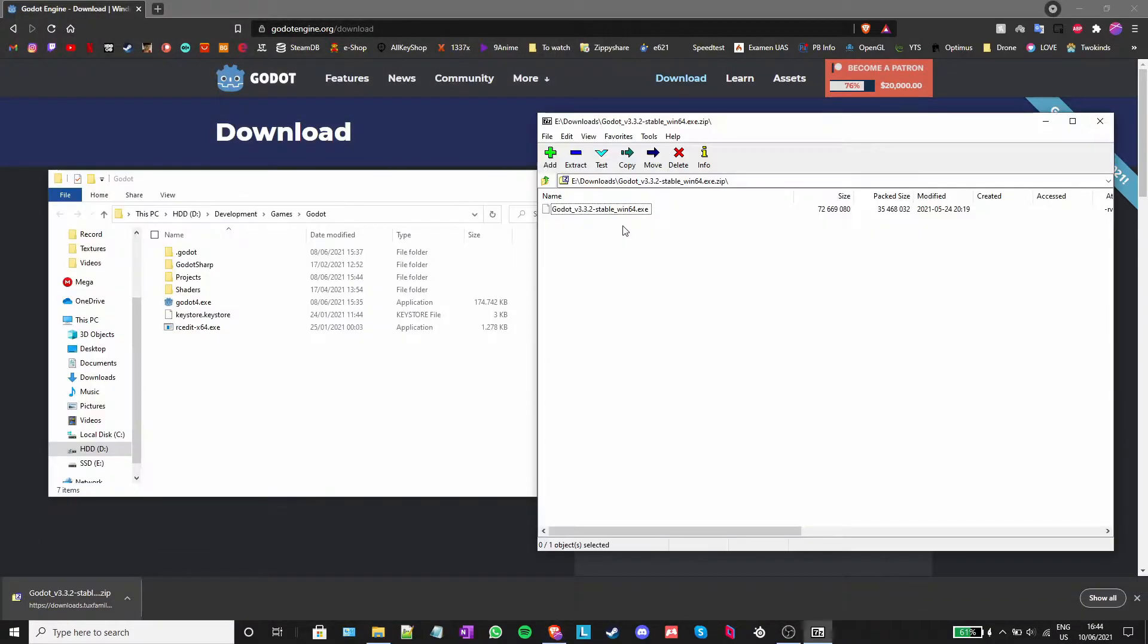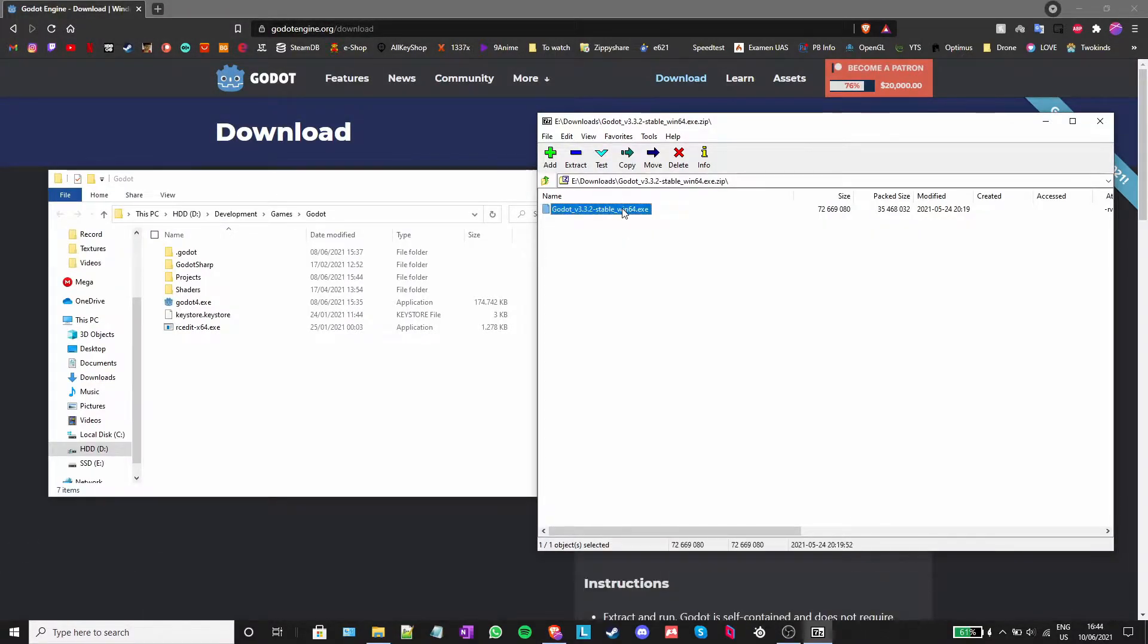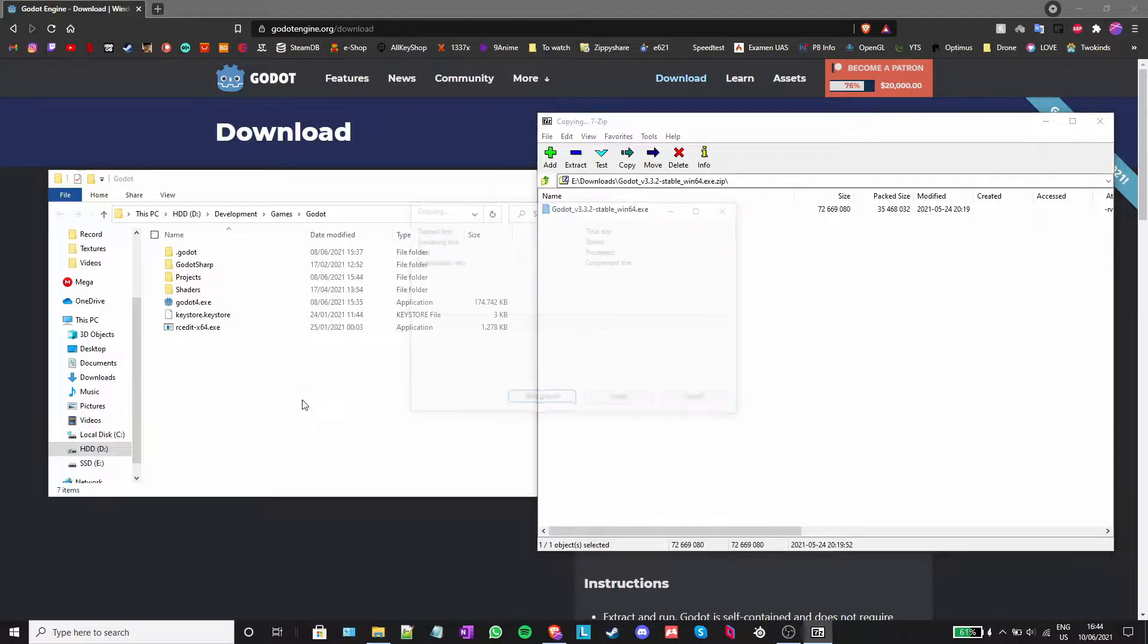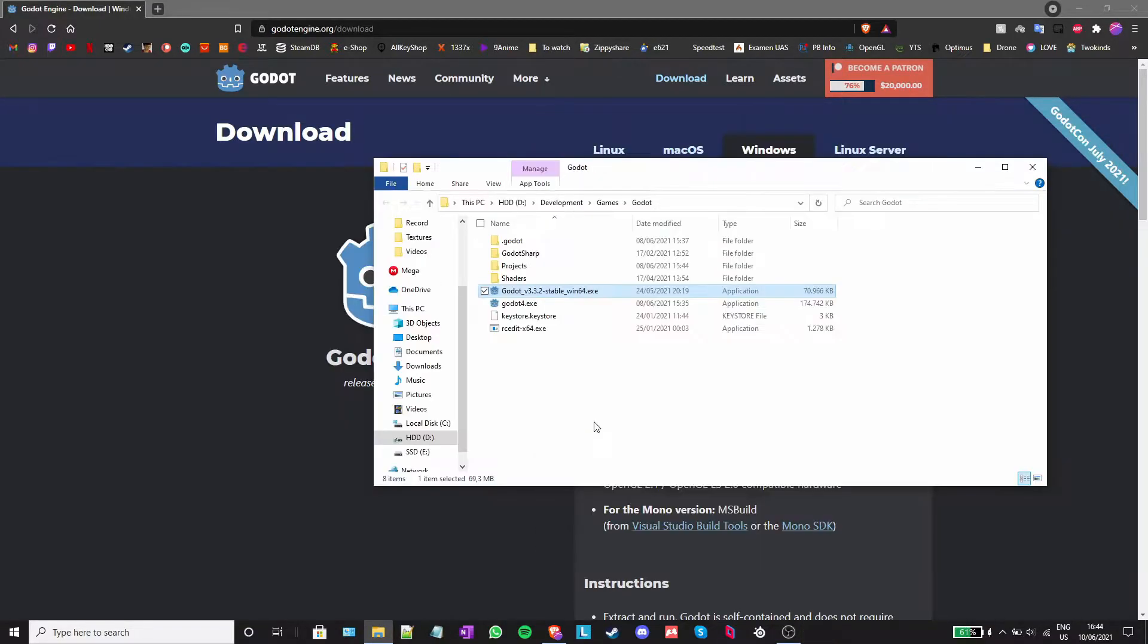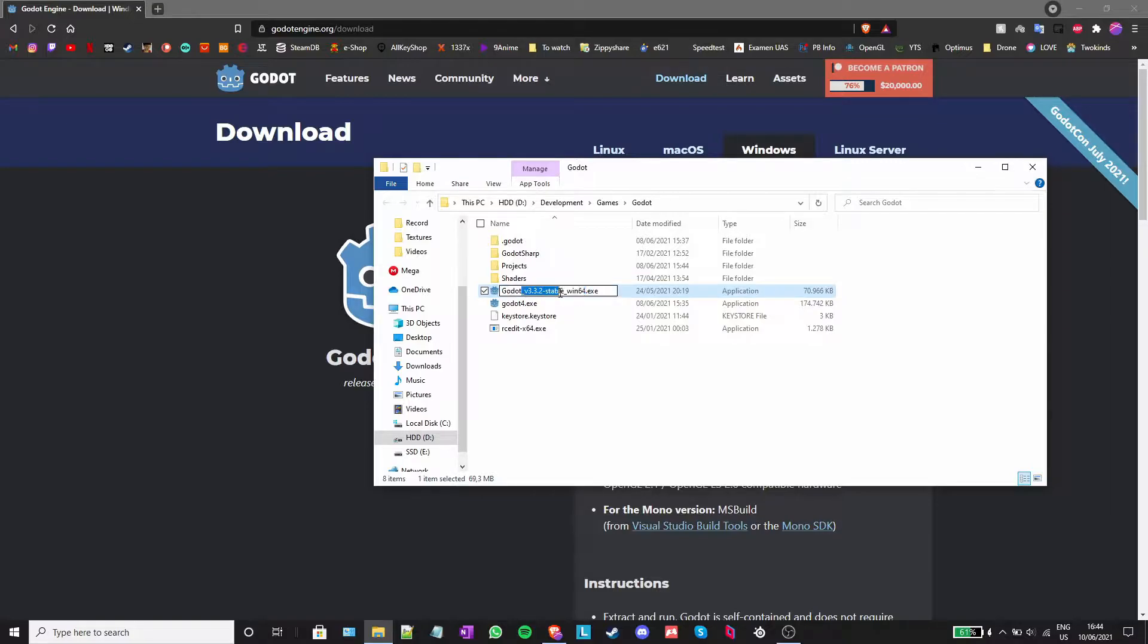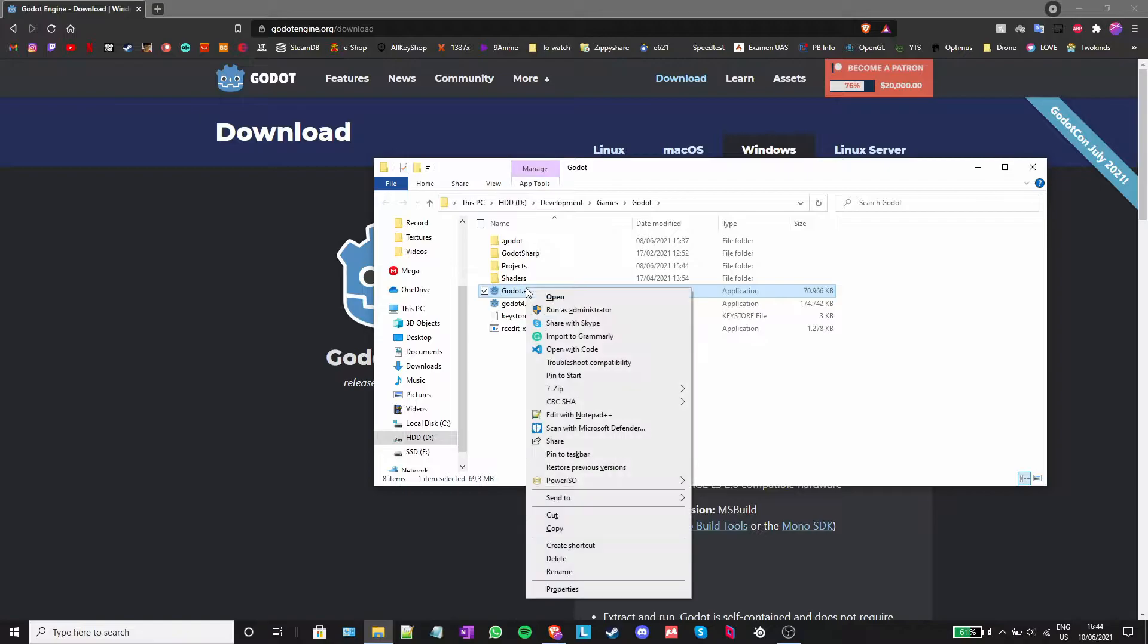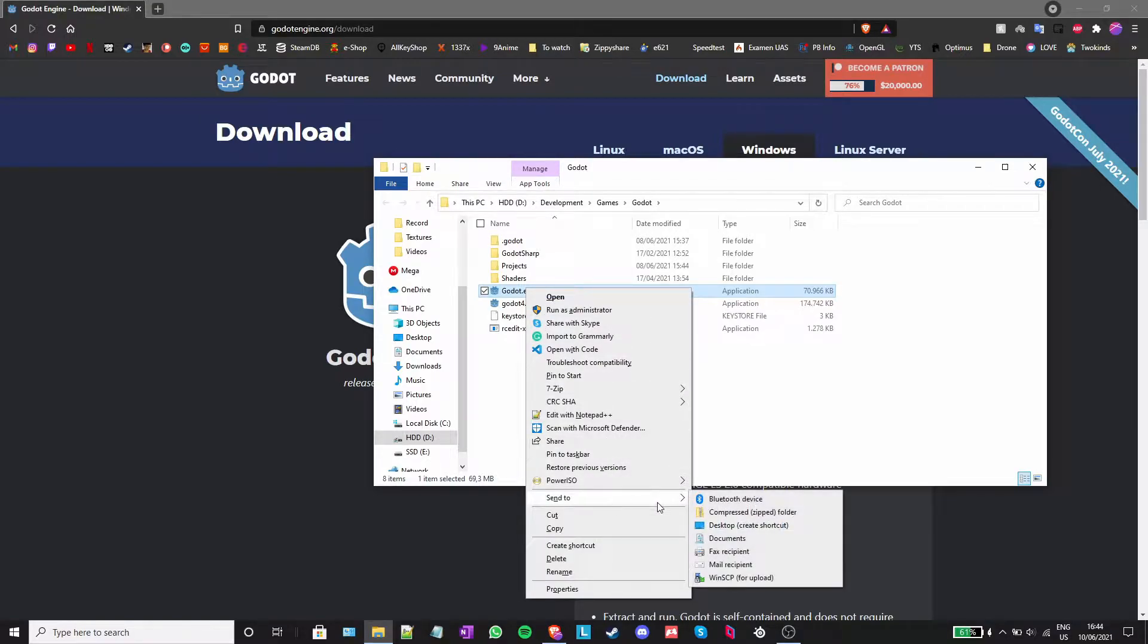After it is done downloading, I just opened the zip file and I will extract the .exe into a folder. I will also rename the executable to just godot.exe, so it doesn't have this long ugly name. I am also going to create a shortcut on the desktop.